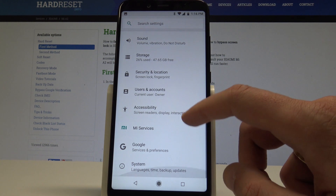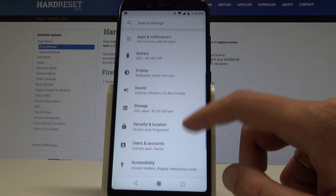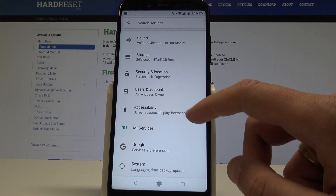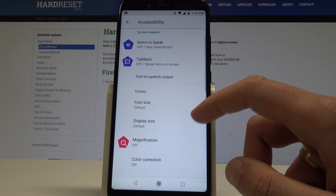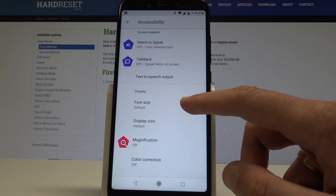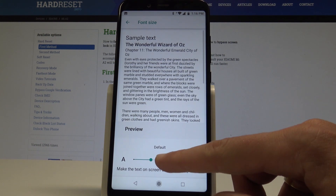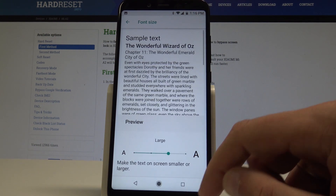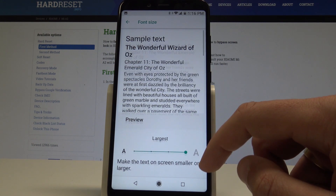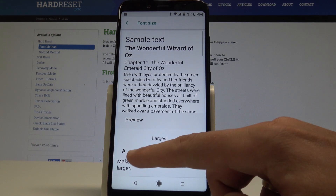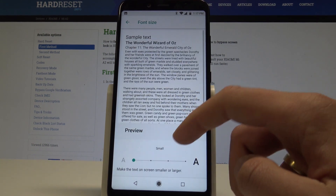Choose Settings, then find and select Accessibility. Here you can choose font size — as you can see, you can make the text on the screen smaller or larger with all possible options.